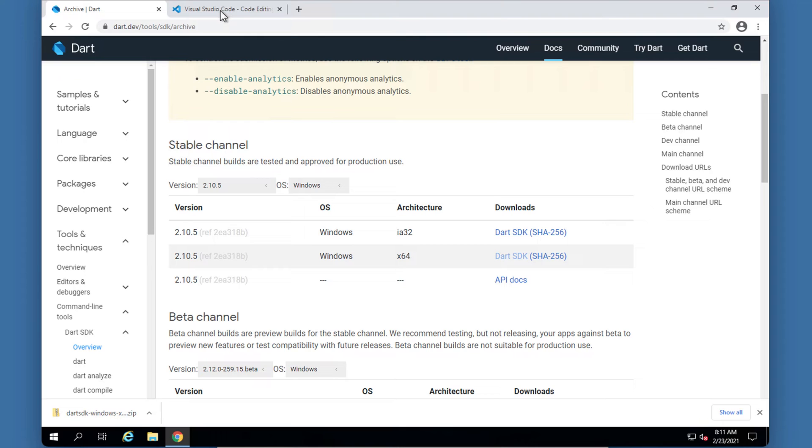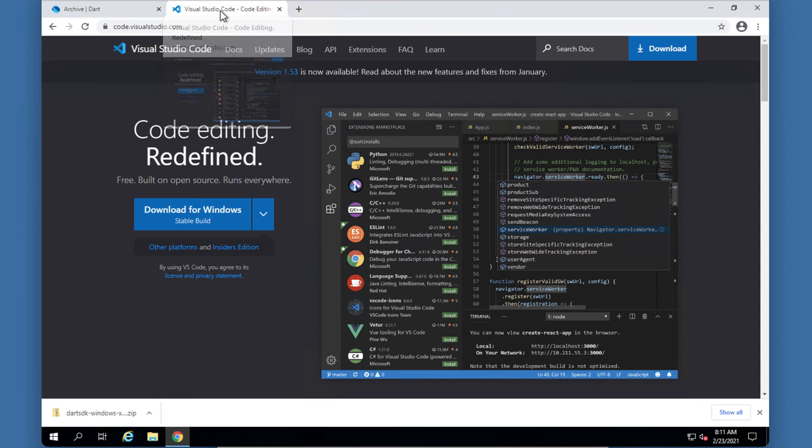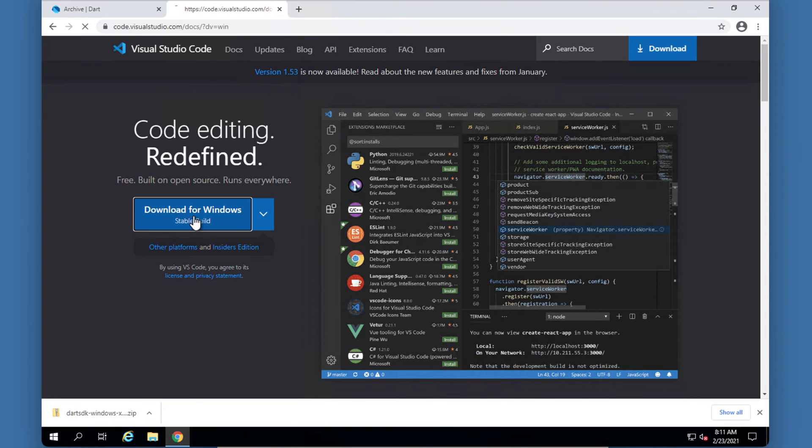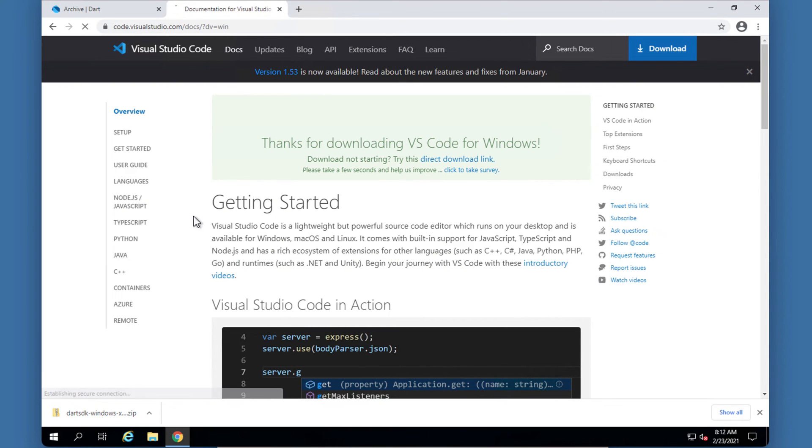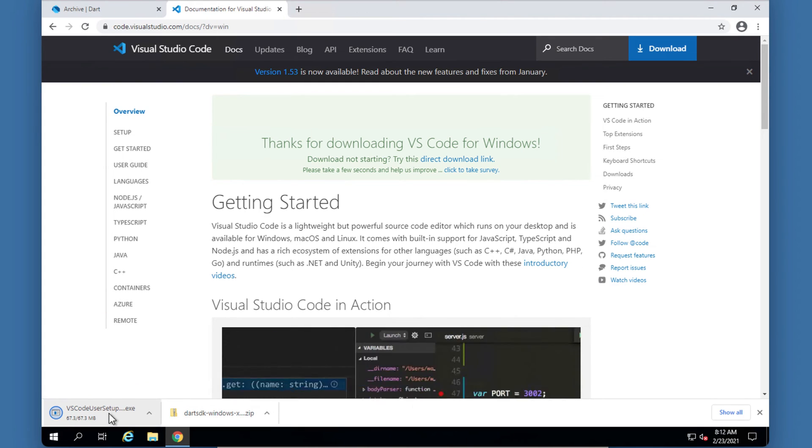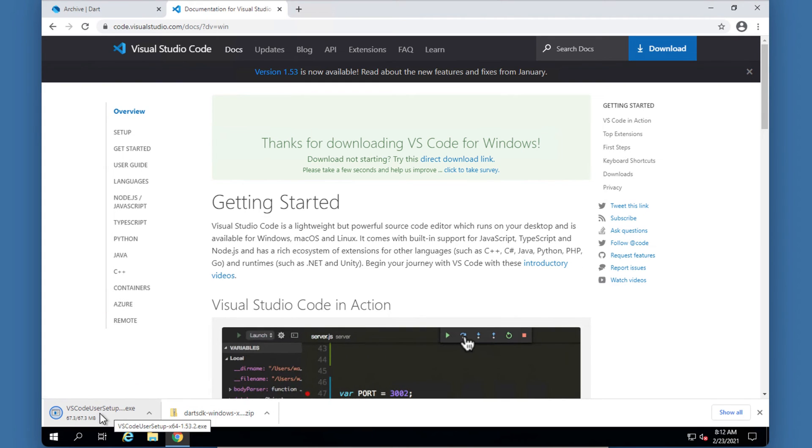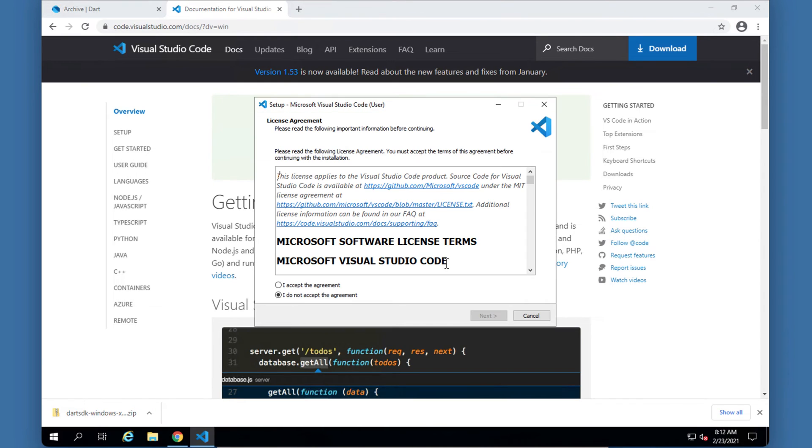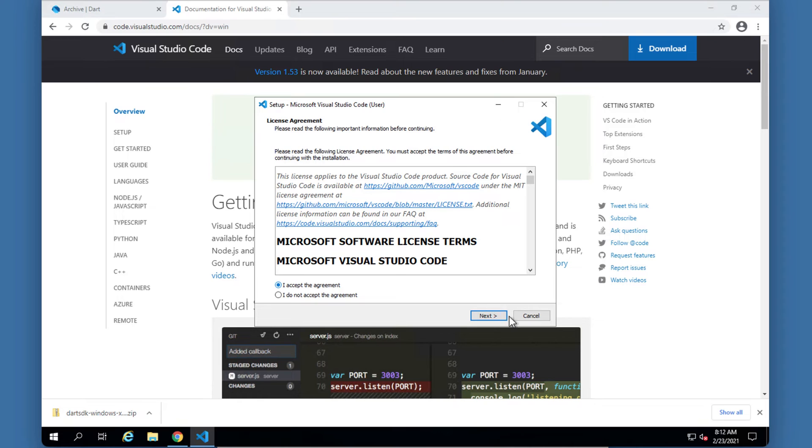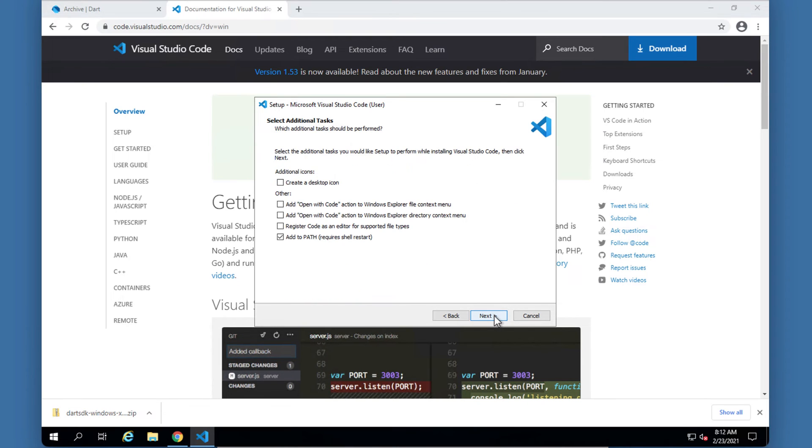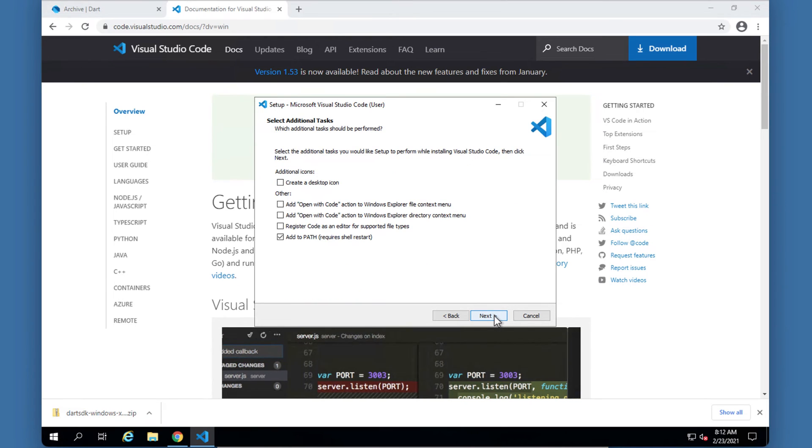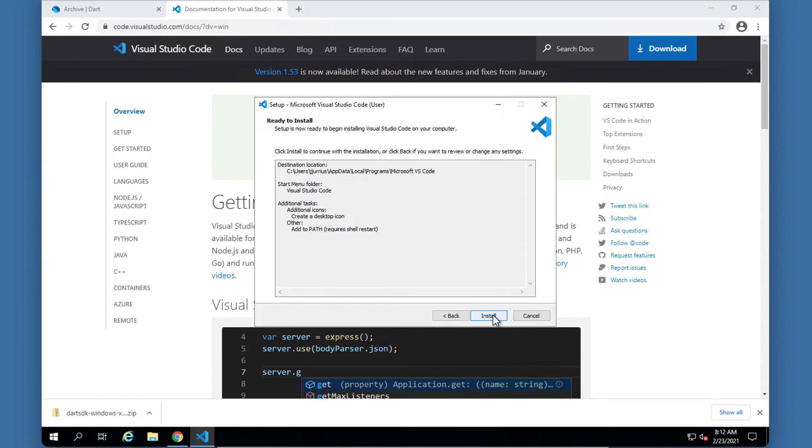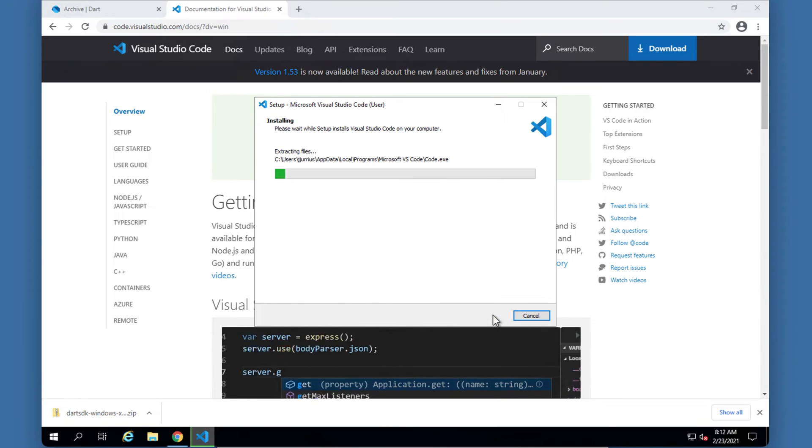The second thing that we may have to install or download is Visual Studio Code. You can just go to code.visualstudio.com and you can download this for Windows. This should also directly start the downloading and you can install it normally like you would any other software application. I'm going to accept the agreement, say next and next, add to the path and create a desktop icon, and install.